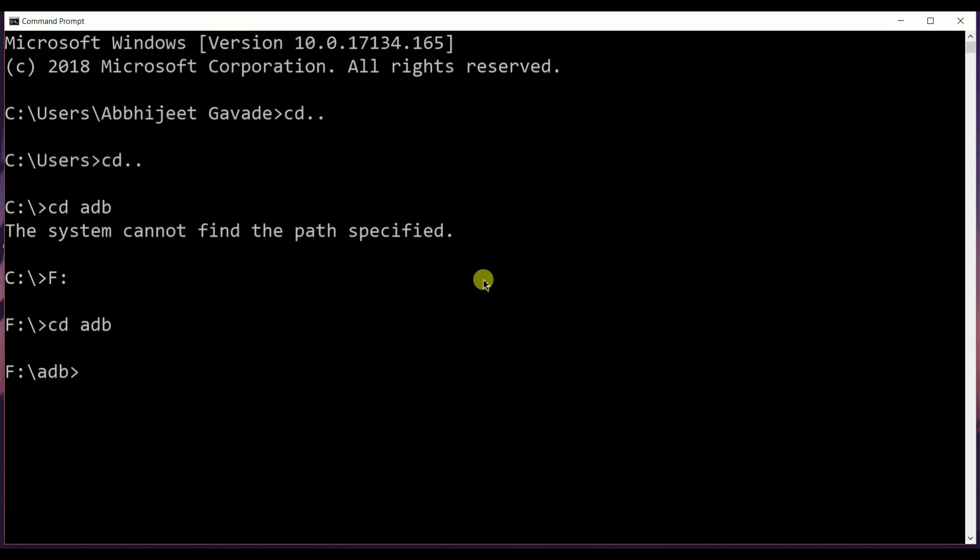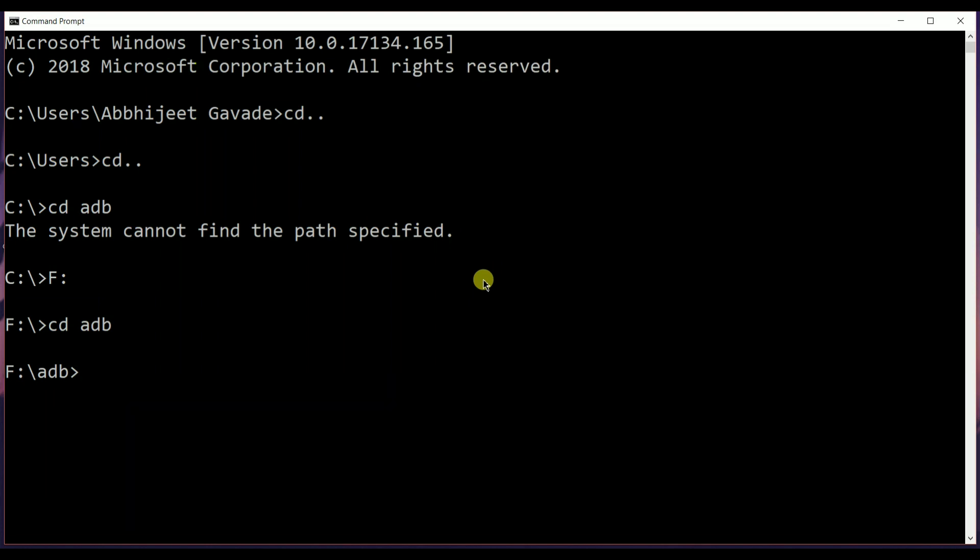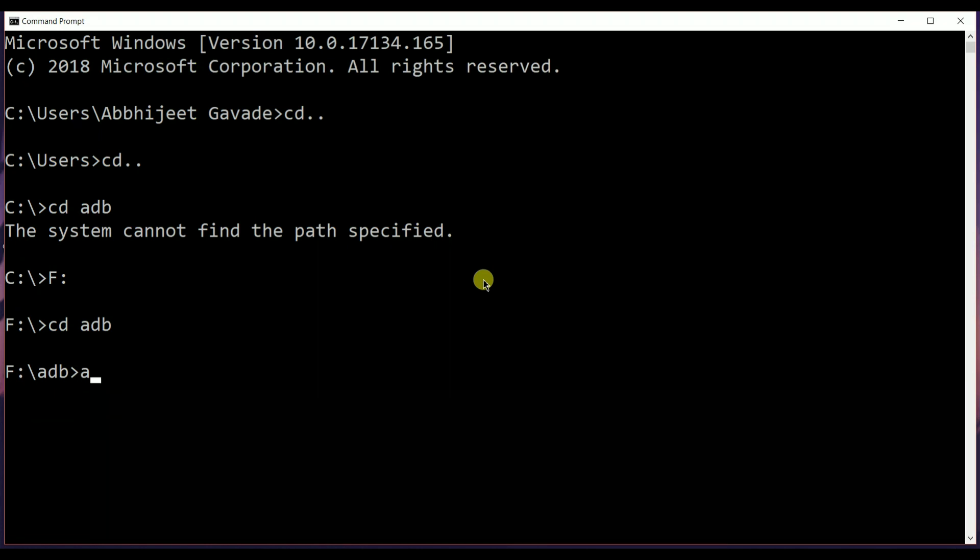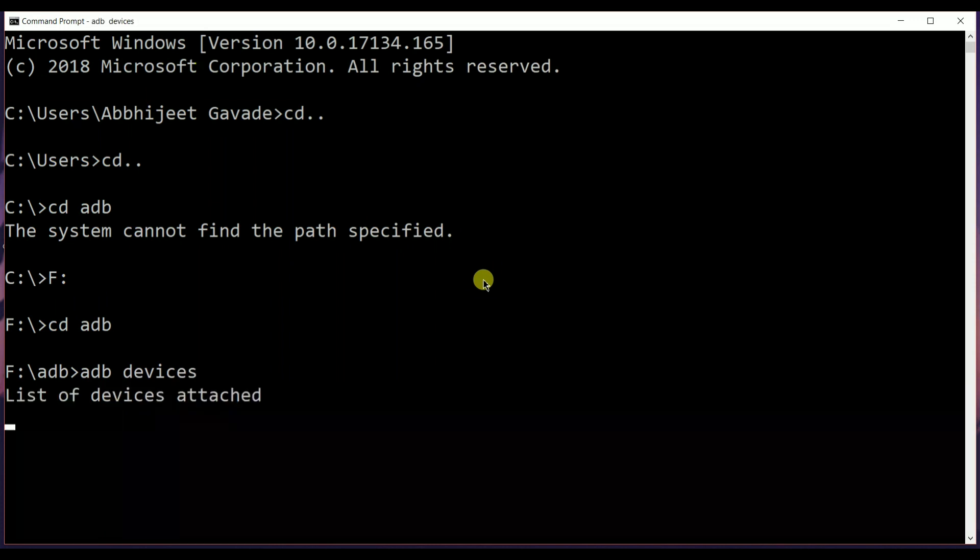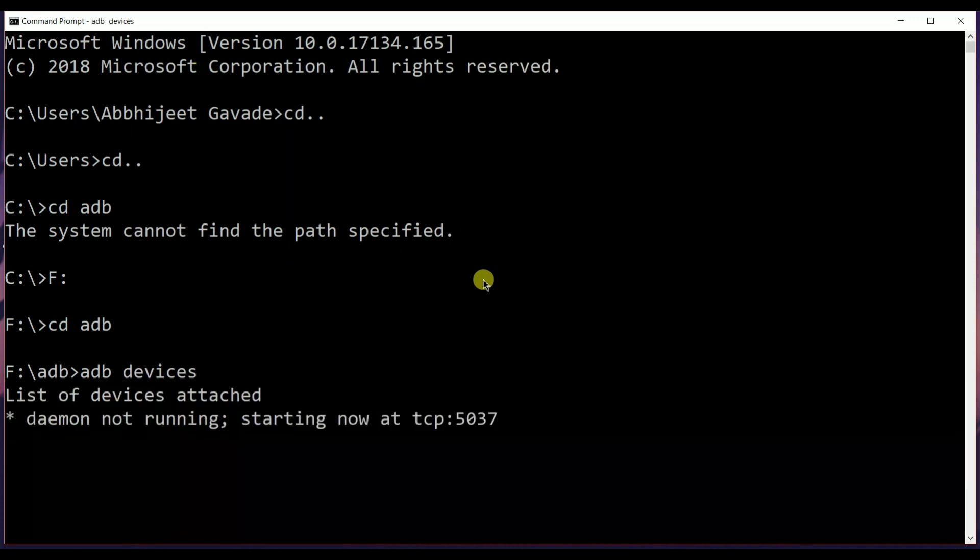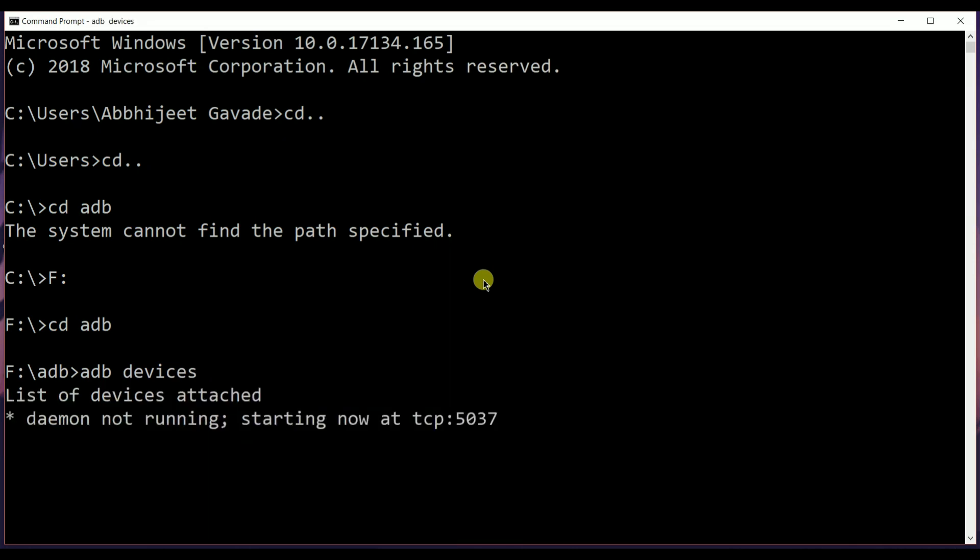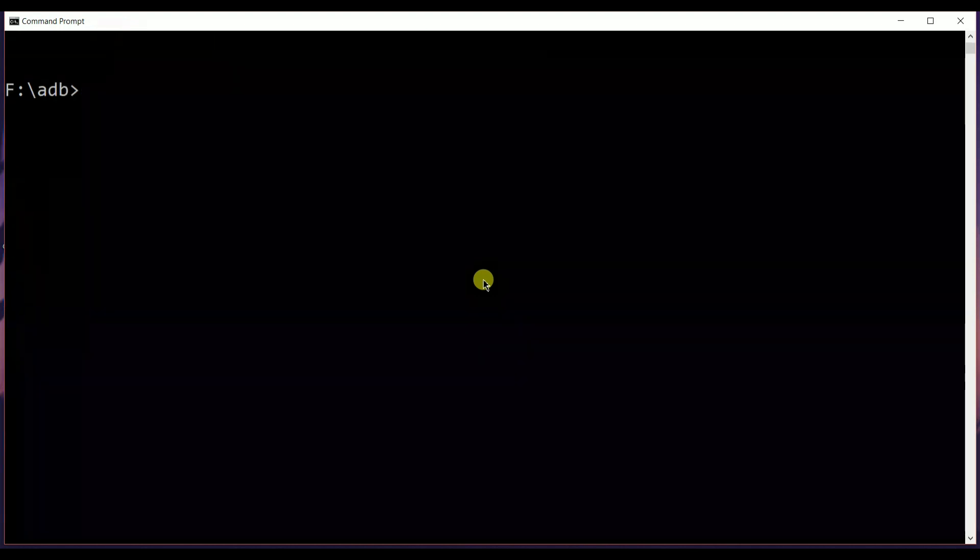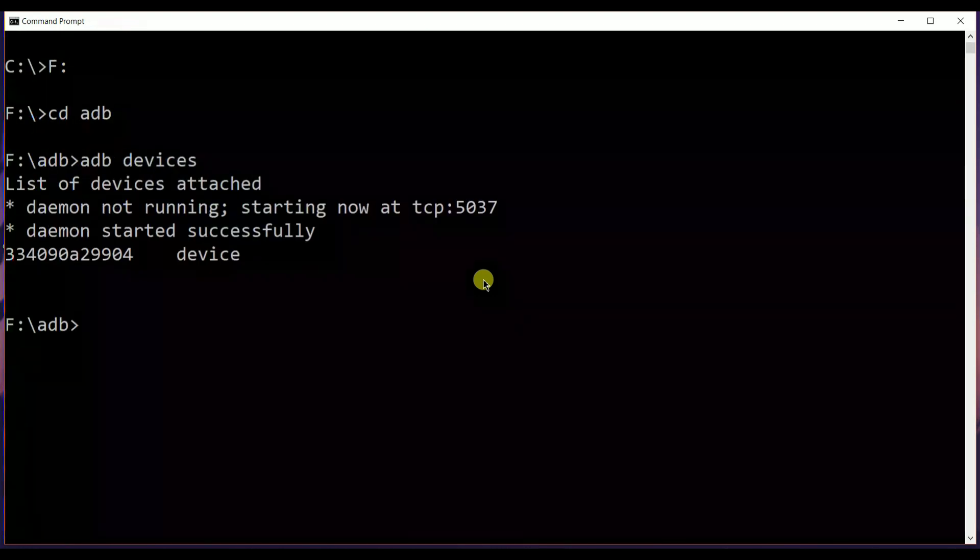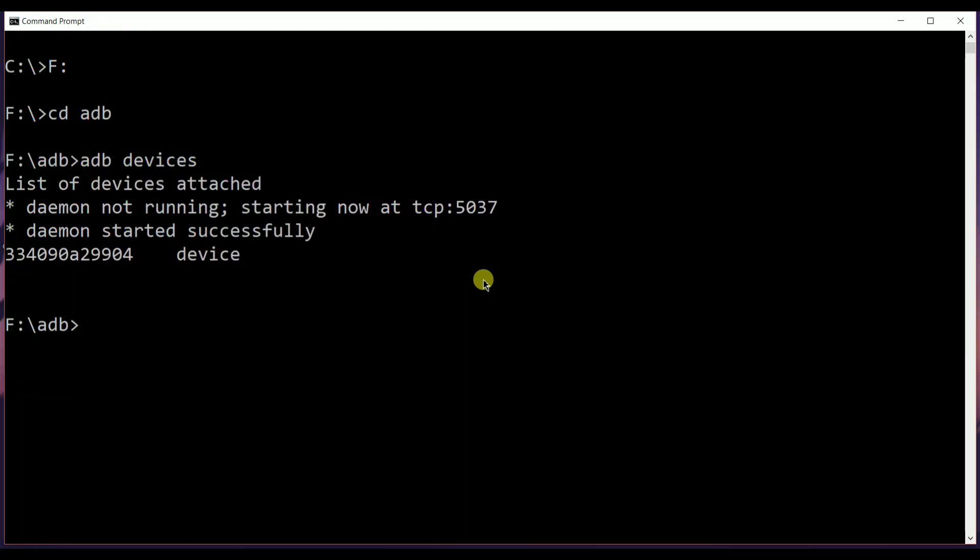Now once you've located the folder, type in the command ADB devices. This will then show your connected device, and make sure that USB debugging is enabled on your device.